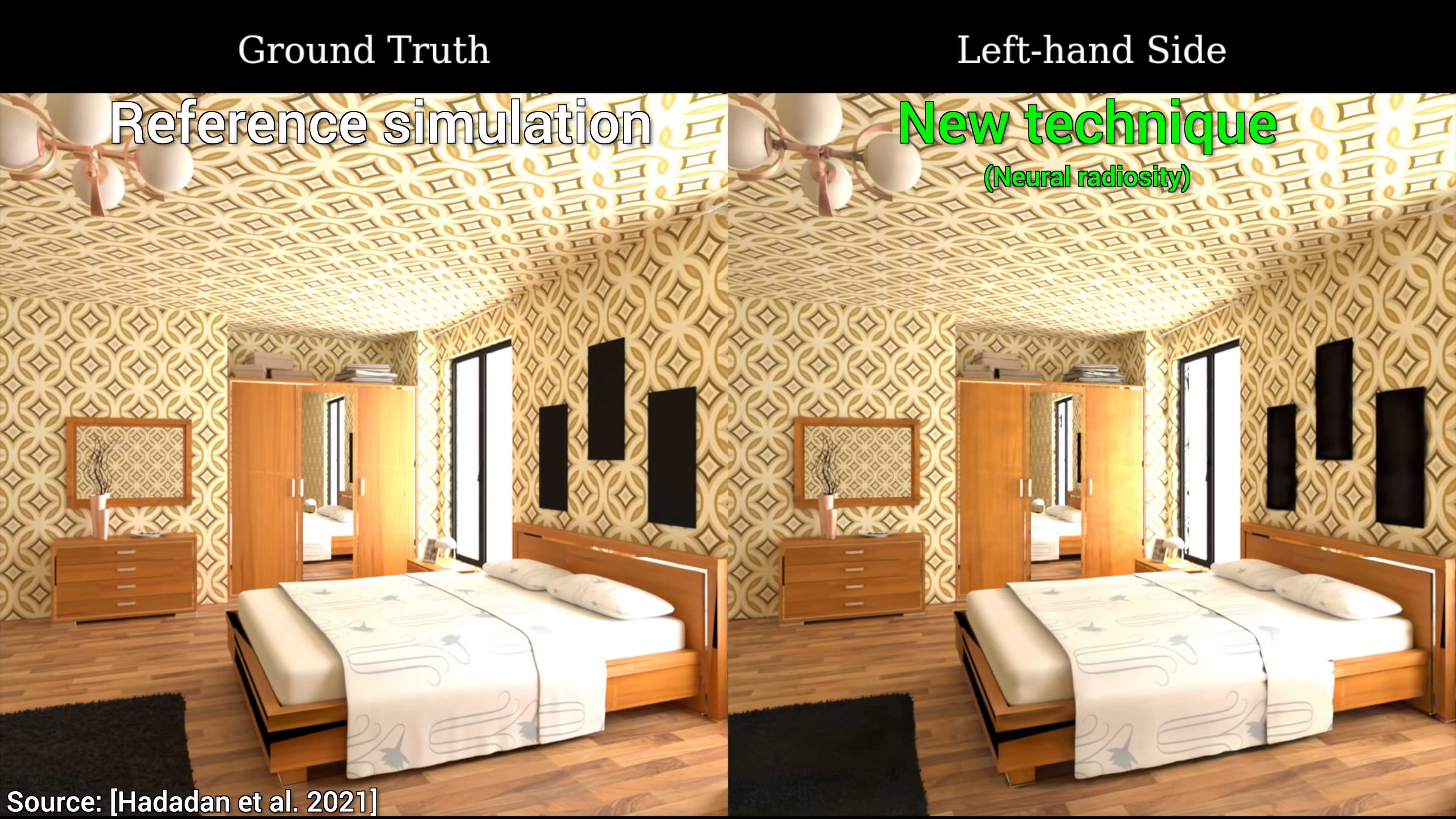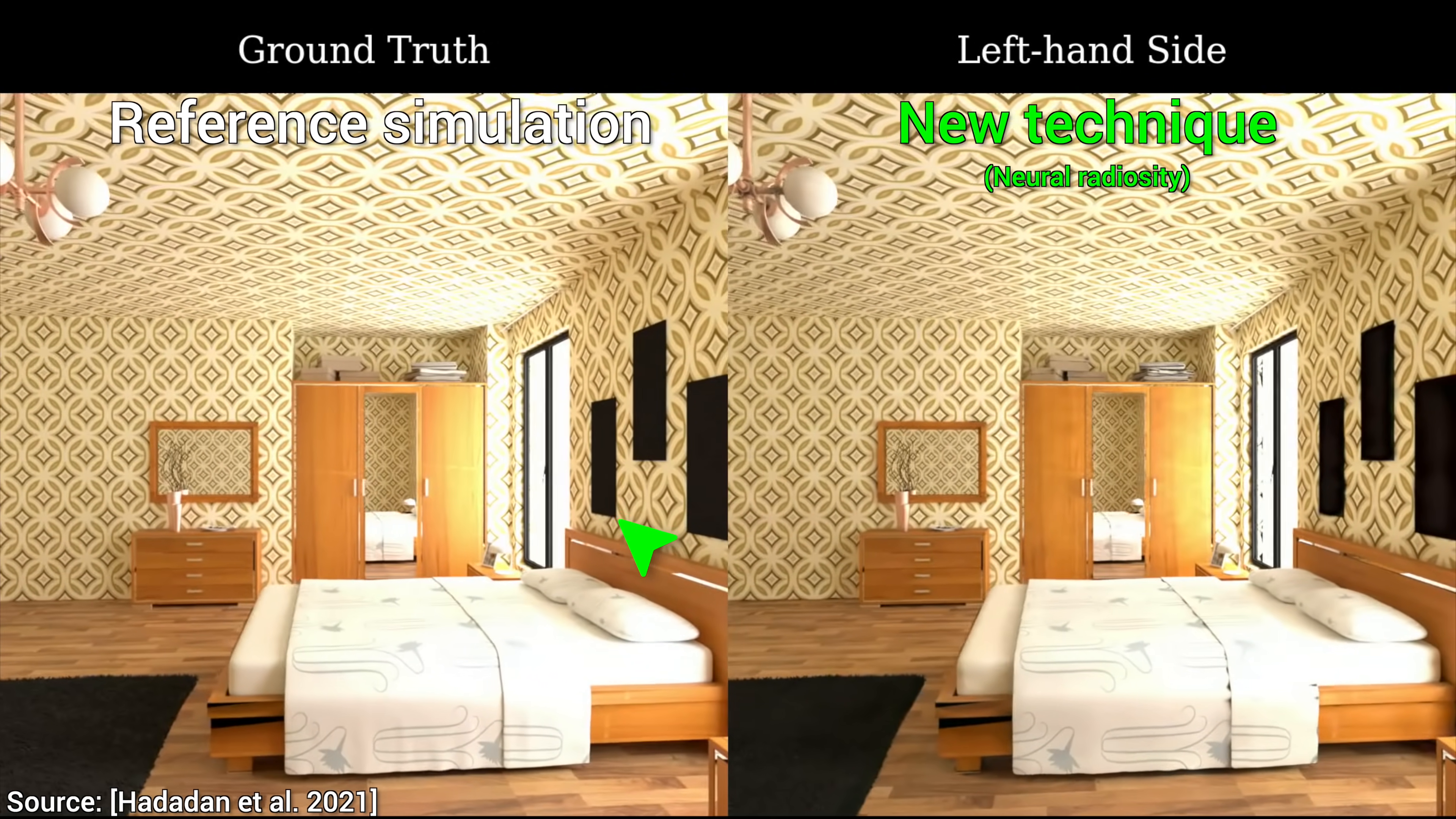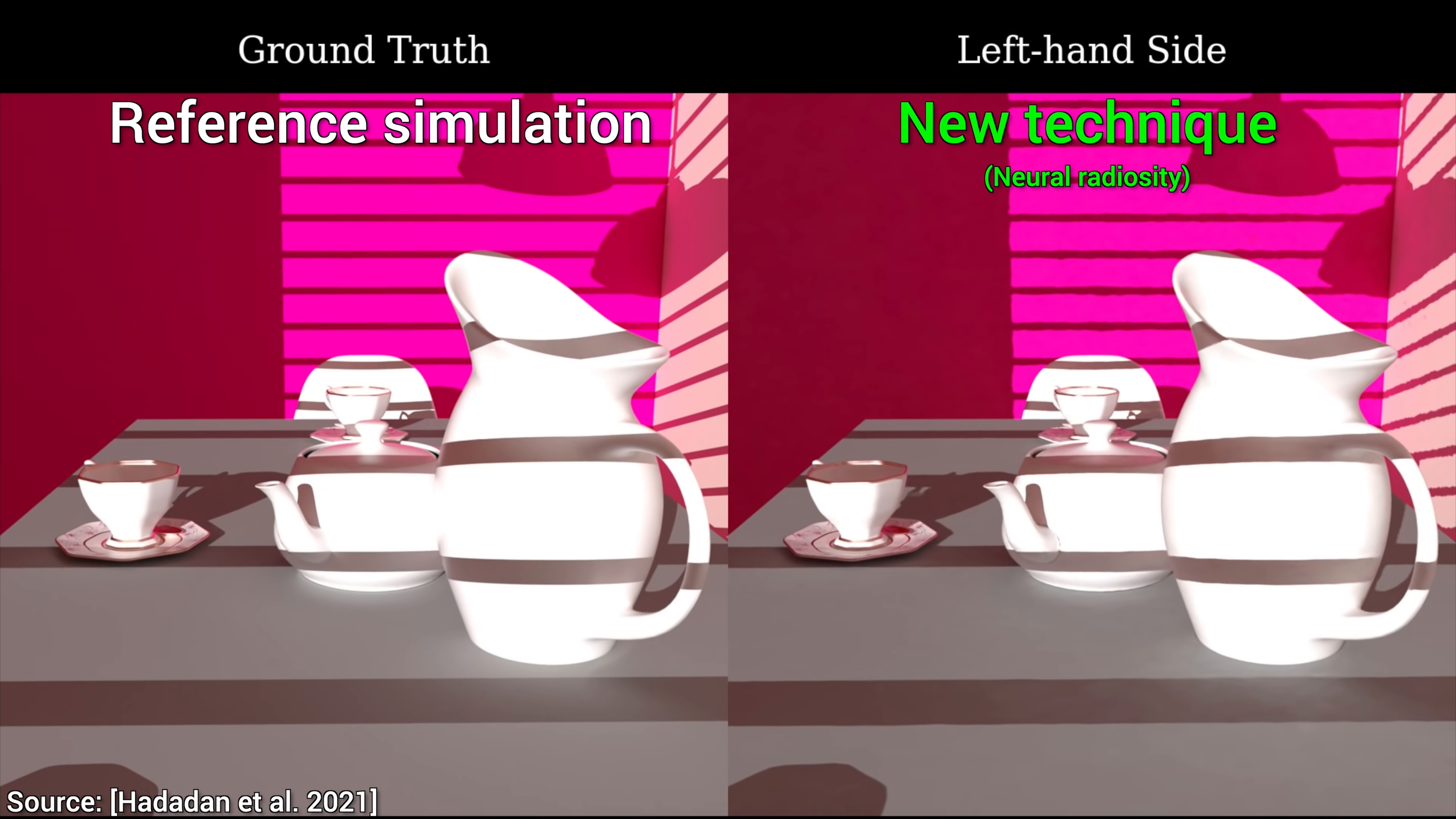But, wait a second, I hear you asking, yes, Károly, this is all well and good, but if we have the reference simulation, why not just use that? Good question. Well, that's right, the reference is great, but that one takes up to several hours to compute, and the new technique can be done super quickly. Yet, they look almost exactly the same. My goodness.